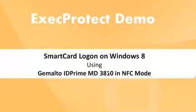In this video, we will show two use cases of secure smart card login with Windows 8.